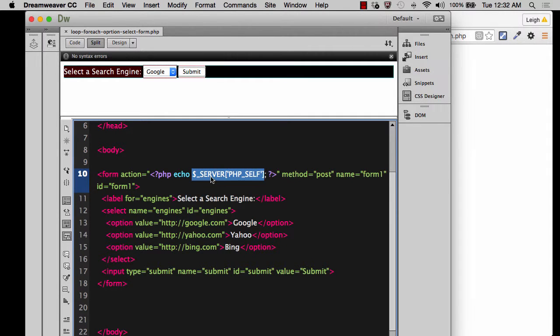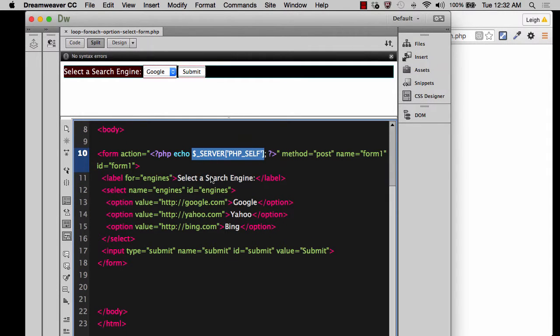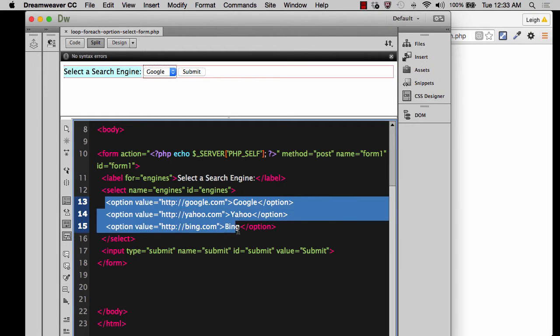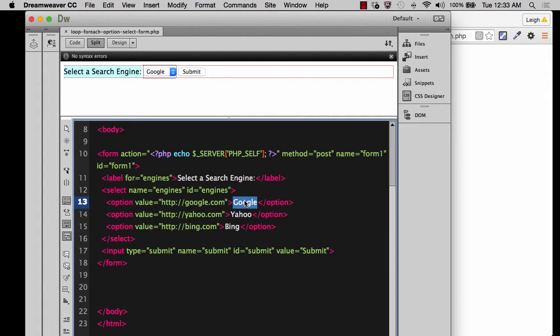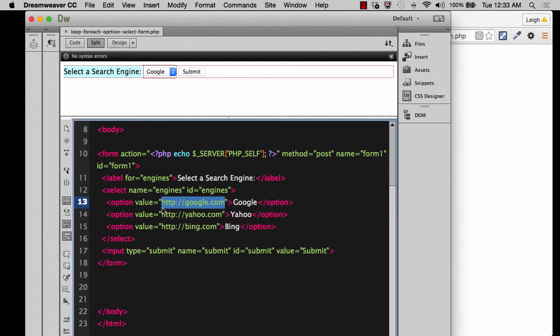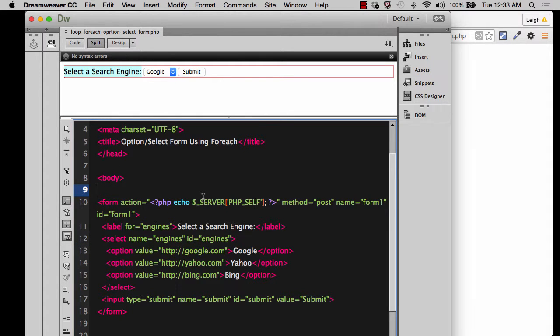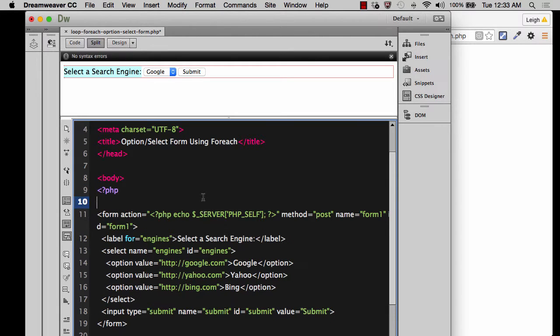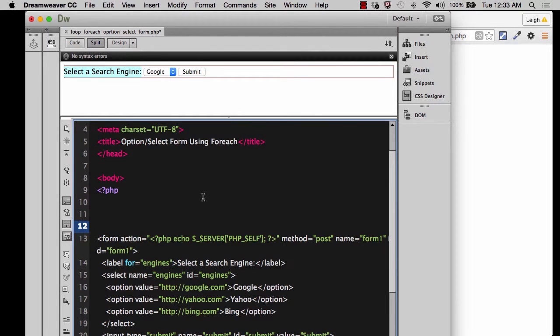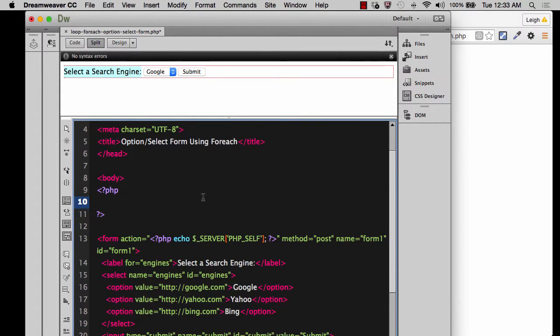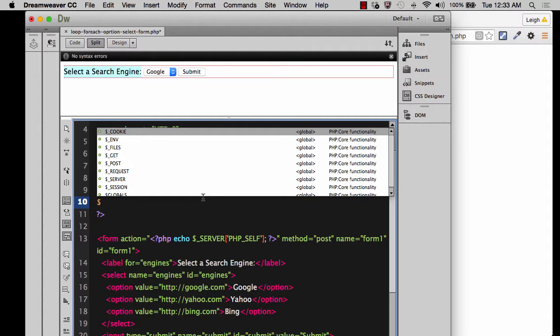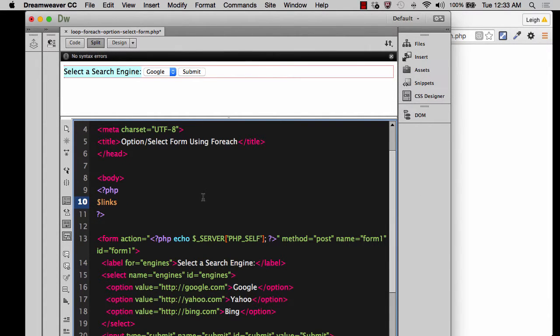Alright, so let's go ahead and make the array for our options. You can see how this would easily translate into an array, where we've got a name here that corresponds with an address here. Let's come up, and before the form, let's create a PHP tag and inside of that PHP tag, we'll go ahead and create an array. Let's just call it links, and we'll make it equal an array.